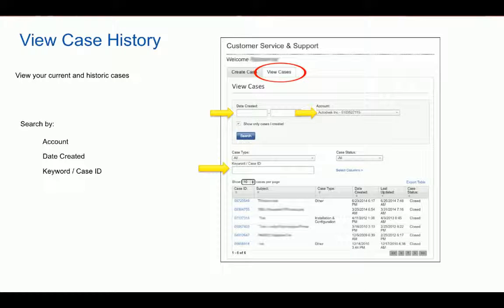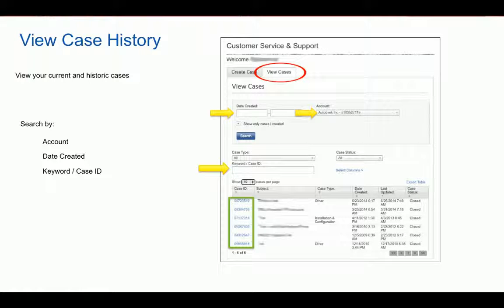To view case details, including chat transcripts, previously shared files, and email correspondence, click the corresponding case ID link.